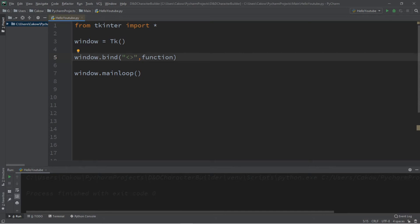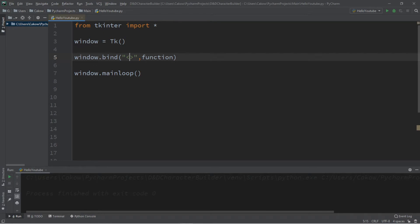So for example, if you want to press W to move forward like you're playing a game, this would be W A S D. There's also up, down, and then let's say we want to press enter to do something. That is actually a return.